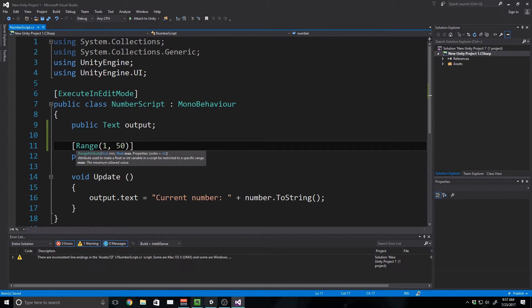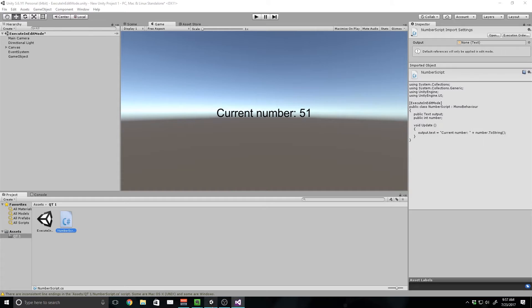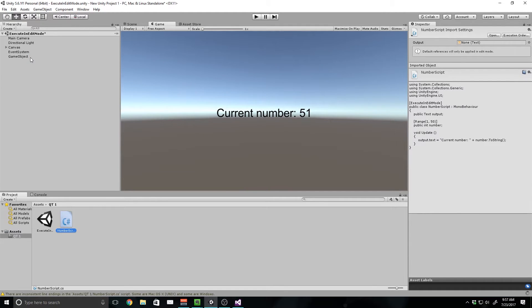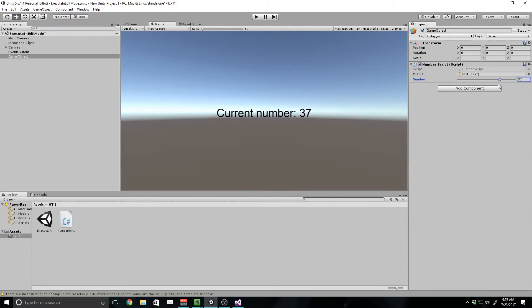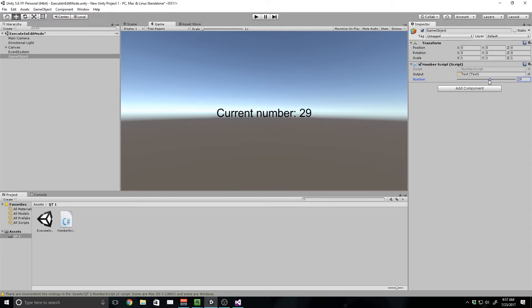And now when I save this script, and I jump back into Unity, and I go back to our game object, you'll notice that now we have this slider. And we can go to the max, and we've got 50, and now we can move this up and down in our inspector window to select a number.